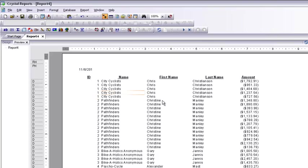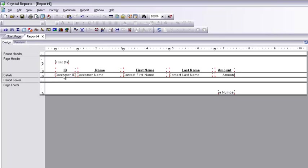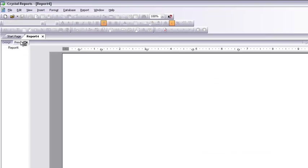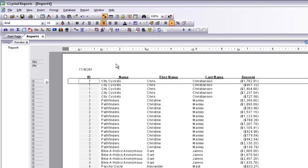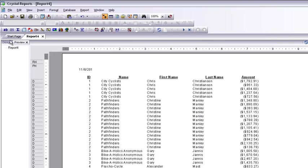The ID field is right-justified since it is a number, similar to the Amount field which is also right-justified. I'm going to align the ID field to center, but not the Amount — because amounts should always be right-justified. Going back to design, I click the ID field and align it to center. Now the report is correctly formatted with data from more than one table.